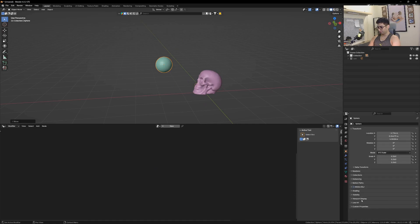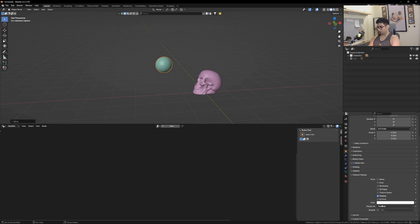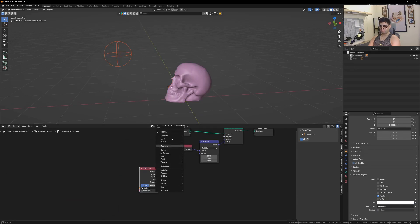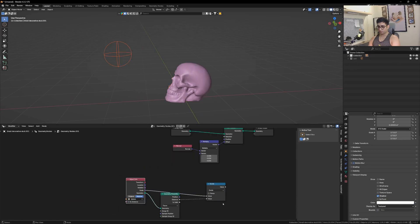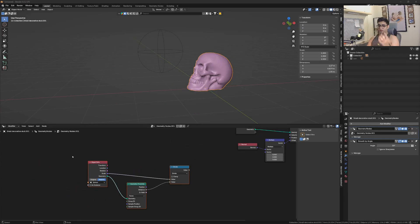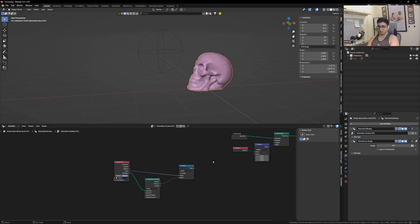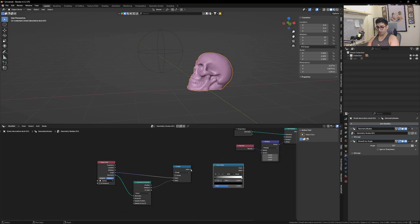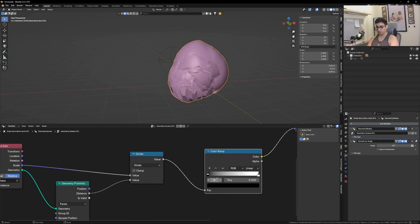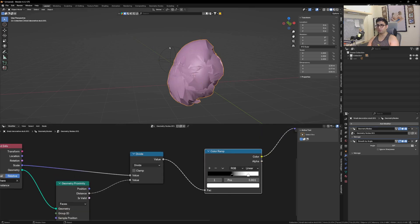Let's get the UV sphere in here, hide it from the render, set display to 'Bounds' and 'Sphere.' Now drag it into the node tree and again use the same three-node setup — Object Info, Geometry Proximity, and Map node. After setting up those three nodes, get in a Color Ramp and plug it in to see what happens. Now our sphere is going to react with the mesh.